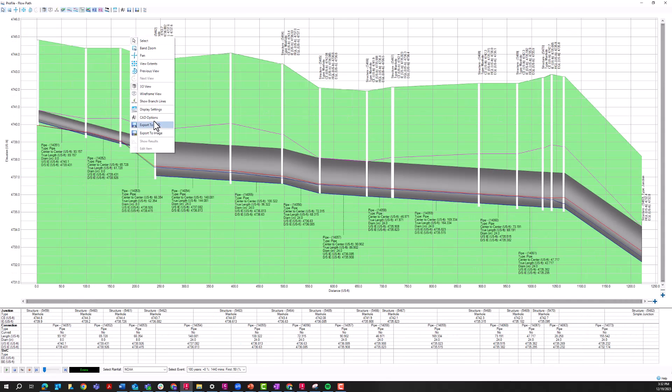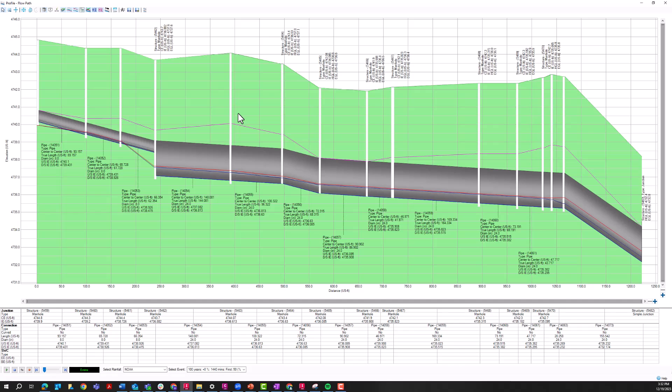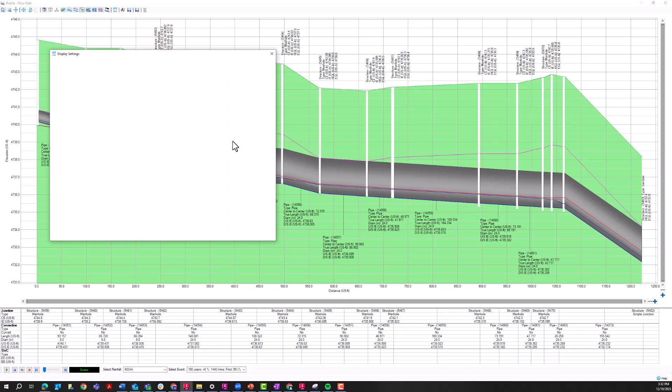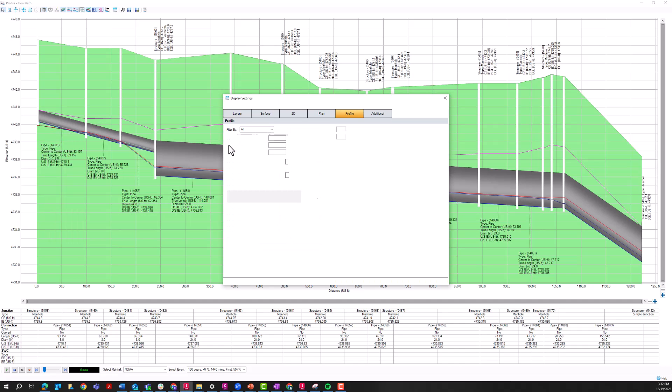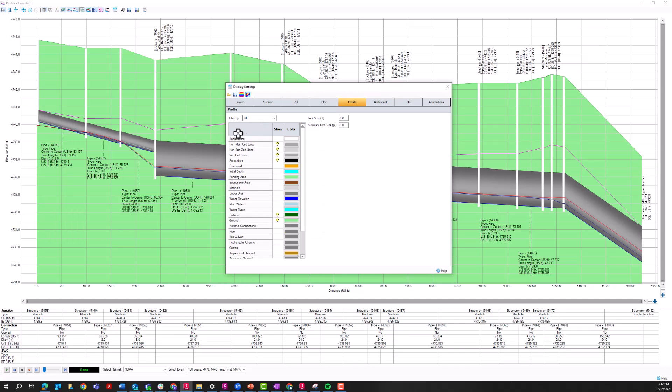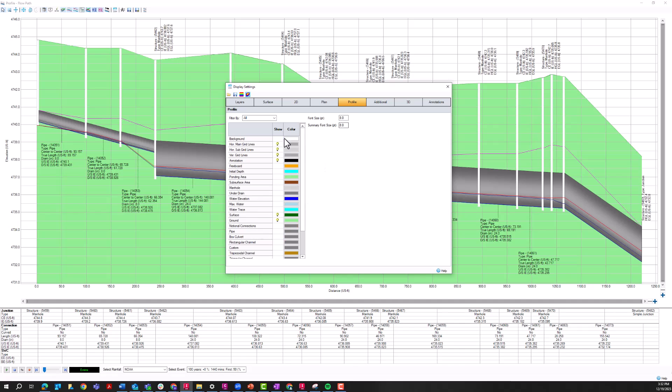You can also change the display settings. So if you wanted to change the color of the HGL or the EGL or hide or display certain information, if I just right click on this profile and then go to display settings, I can go in and customize these different parameters.